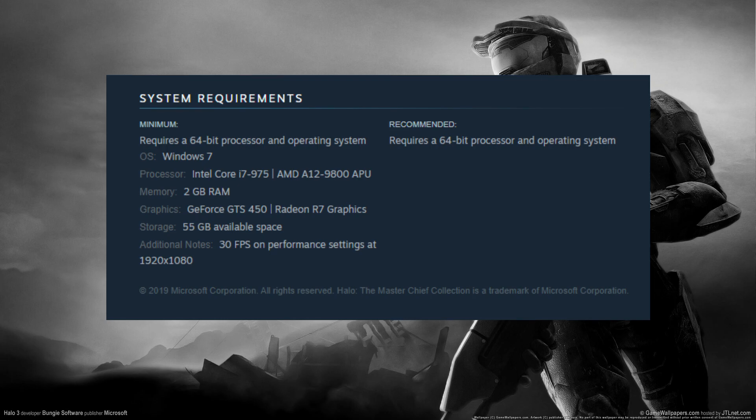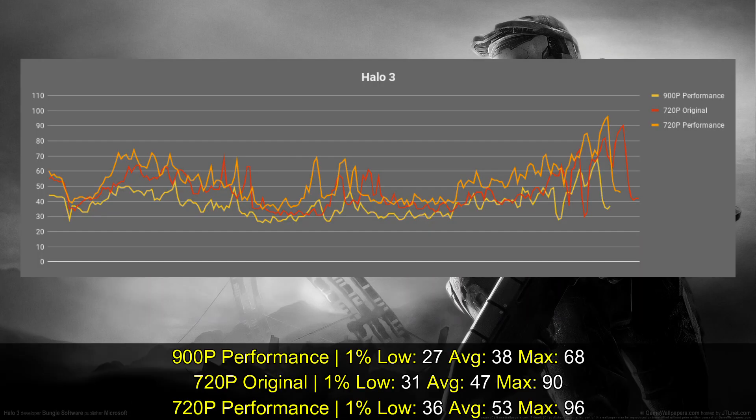You have the Original, which retains the same visuals as the console version, and you have the Enhancer that further improves the quality. Looking at the requirements, you could clearly see that there was no reference for the Intel HD 620.